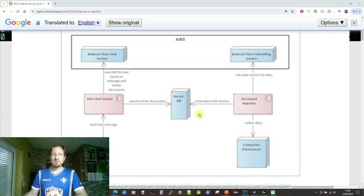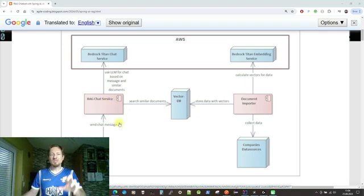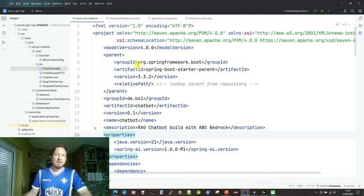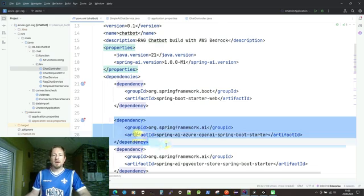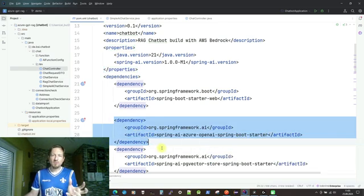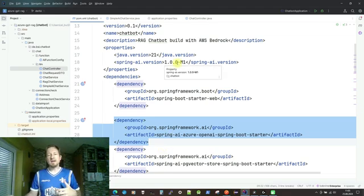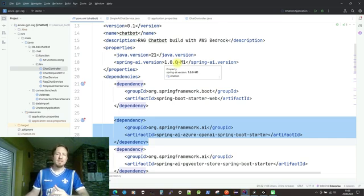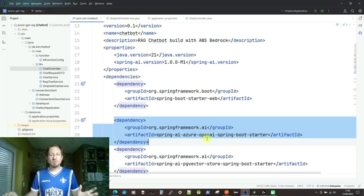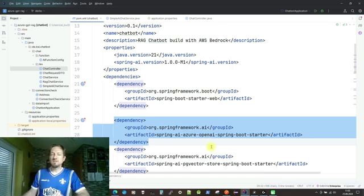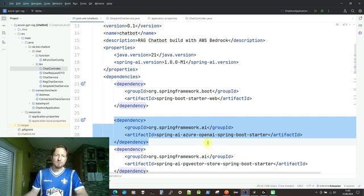Let's get started with code now by switching to the IDE. We will build first the left part, which is a simple AI integration into your application. I've prepared a little Spring Boot project. In order to integrate AI, you just need this dependency: Spring AI Azure OpenAI Spring Boot Starter. It has a strange name because it's currently in Spring AI Milestone release. As soon as there's an official version one, the name will probably change to something like Spring Boot Starter AI Azure OpenAI. But as of today, it's like this.